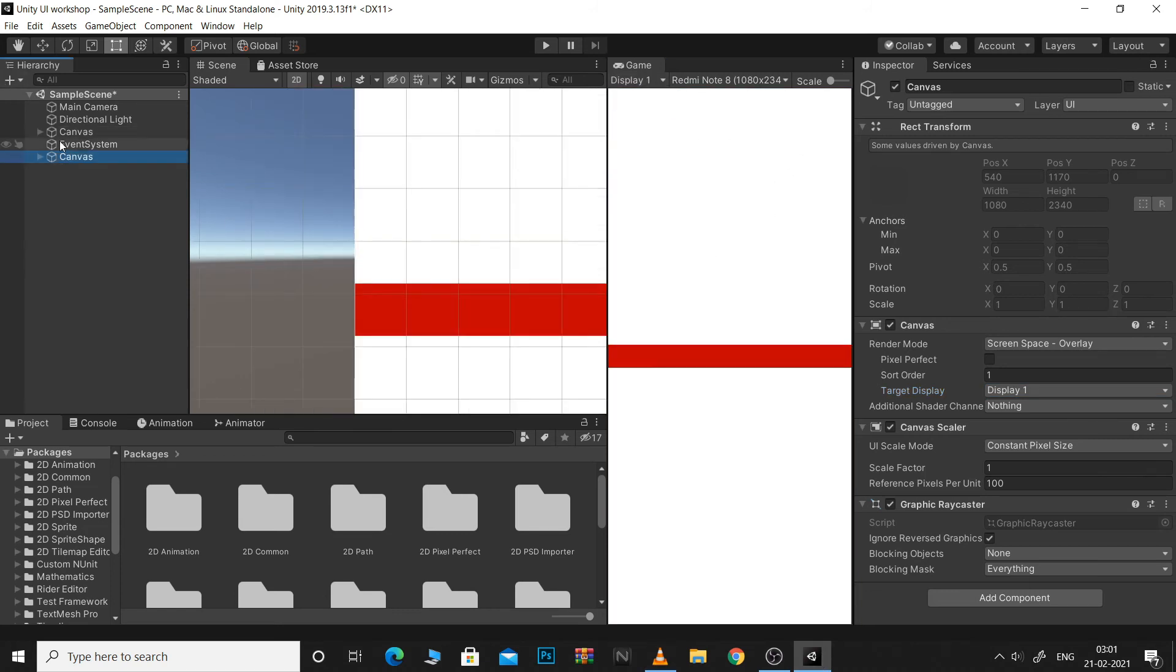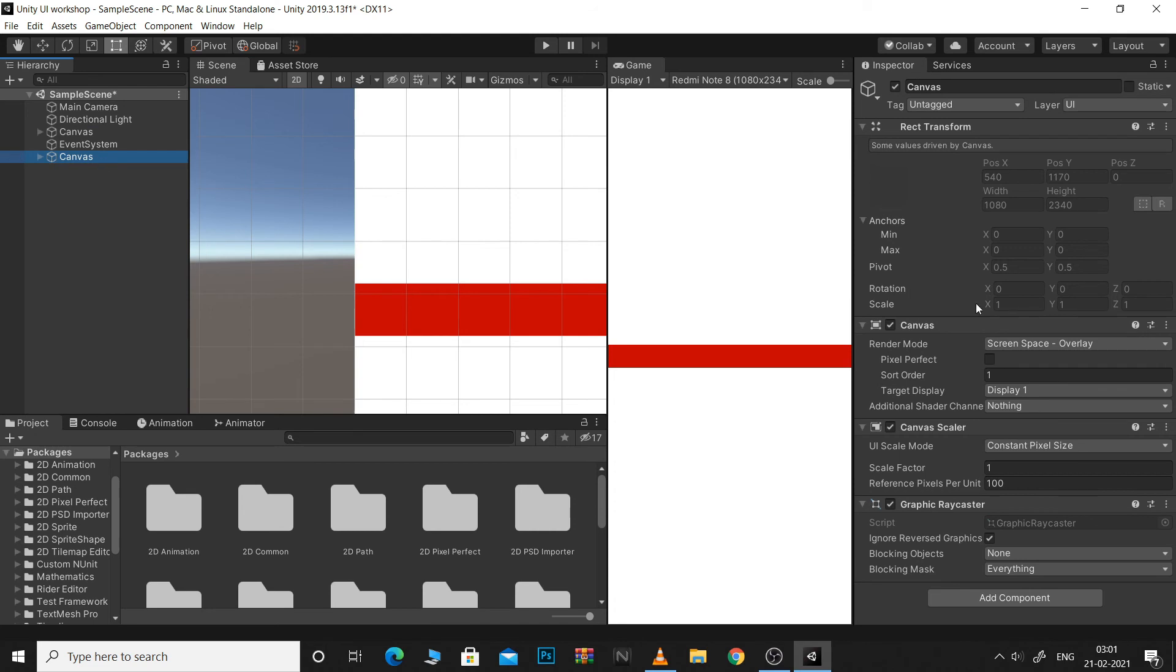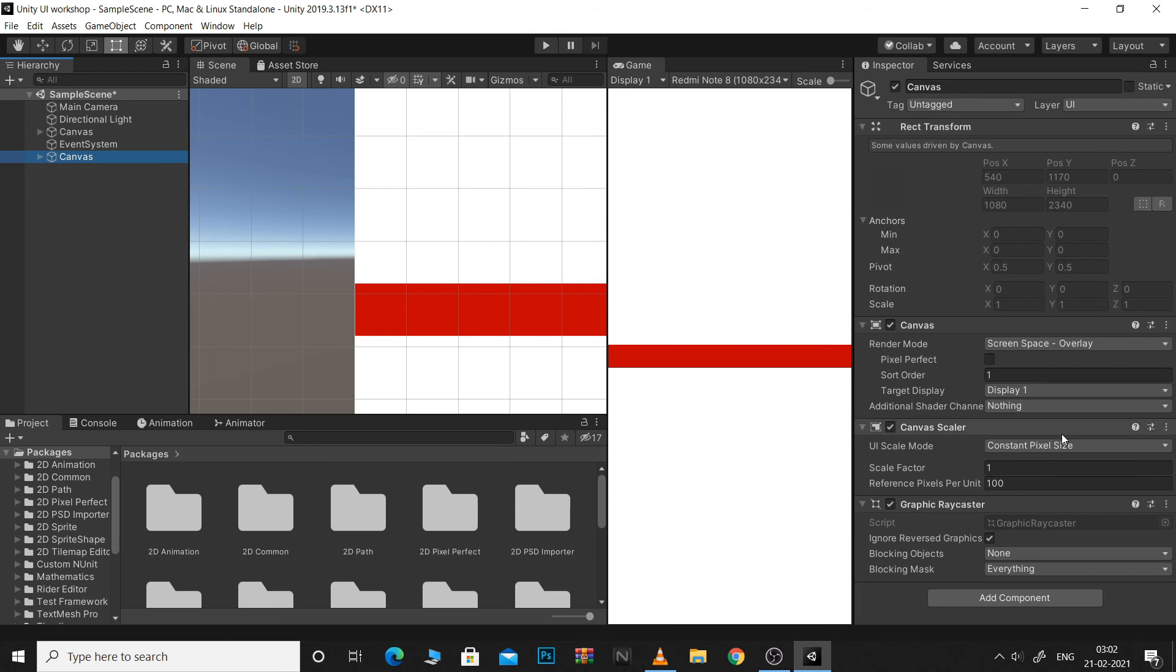Next we have SortOrder. This defines the position of a canvas related to any other canvas in your scene. The higher the sort order, the more in front your canvas will be. So, a sort order of 0 will be rendered behind a sort order of 1.